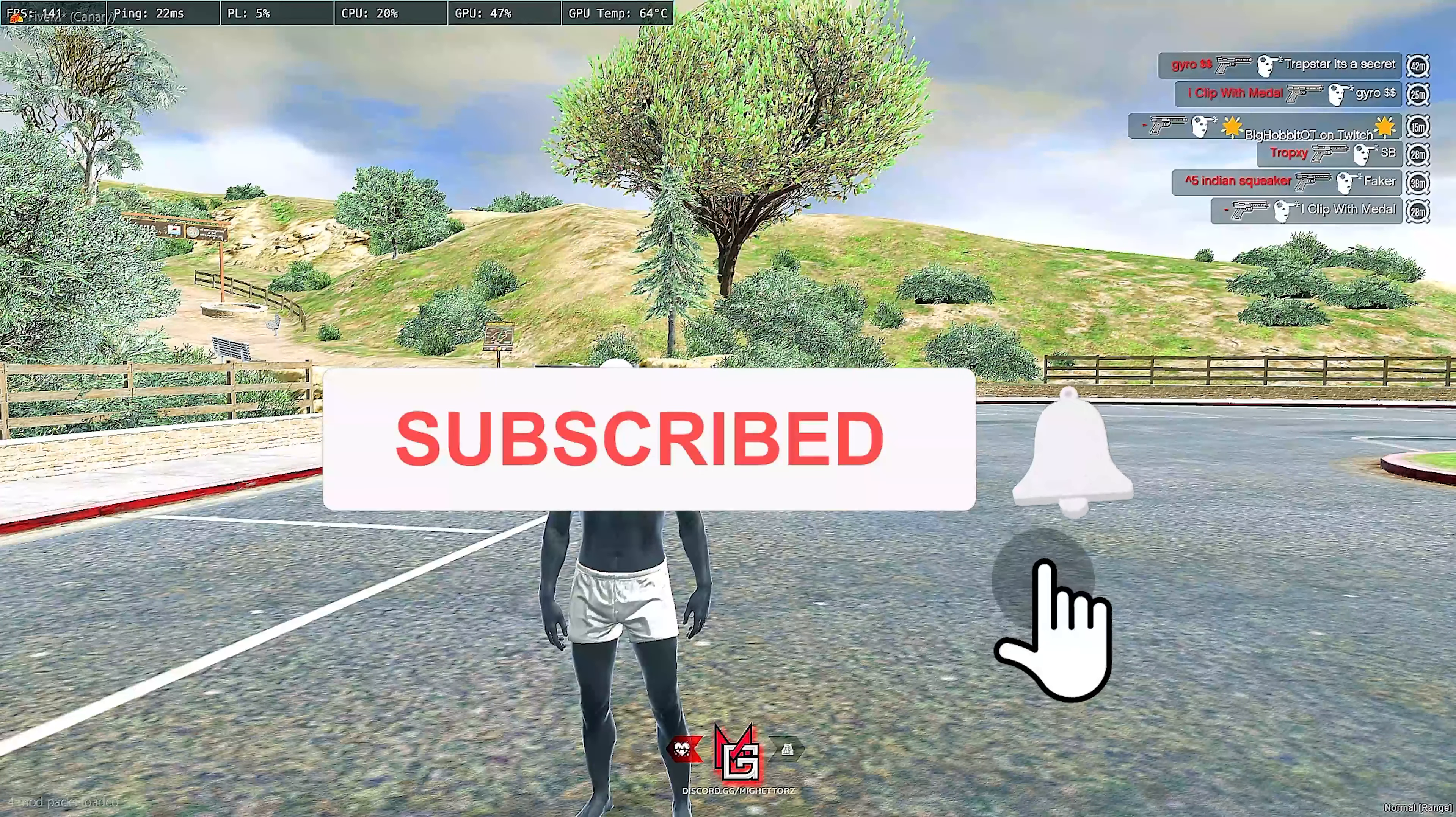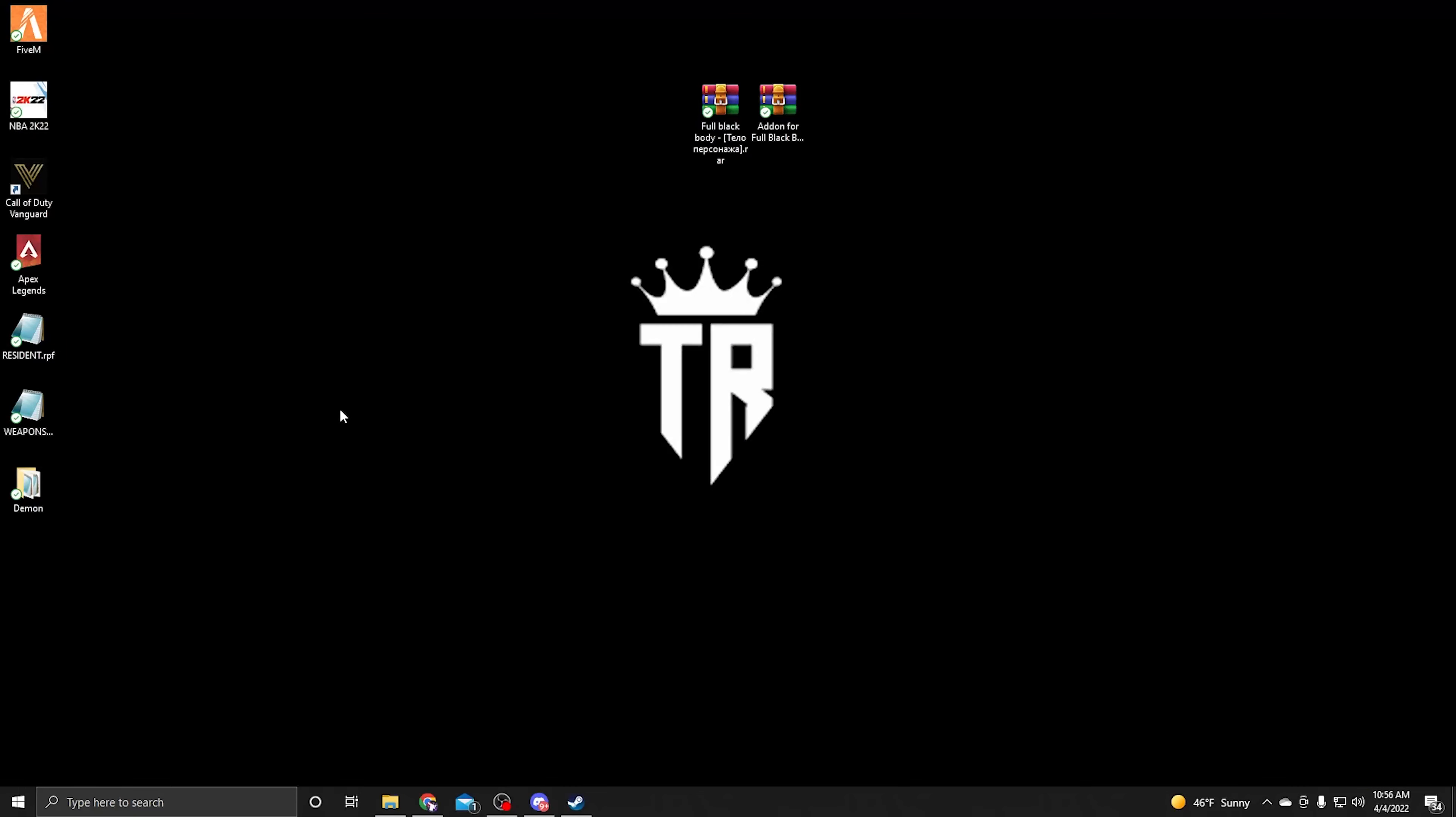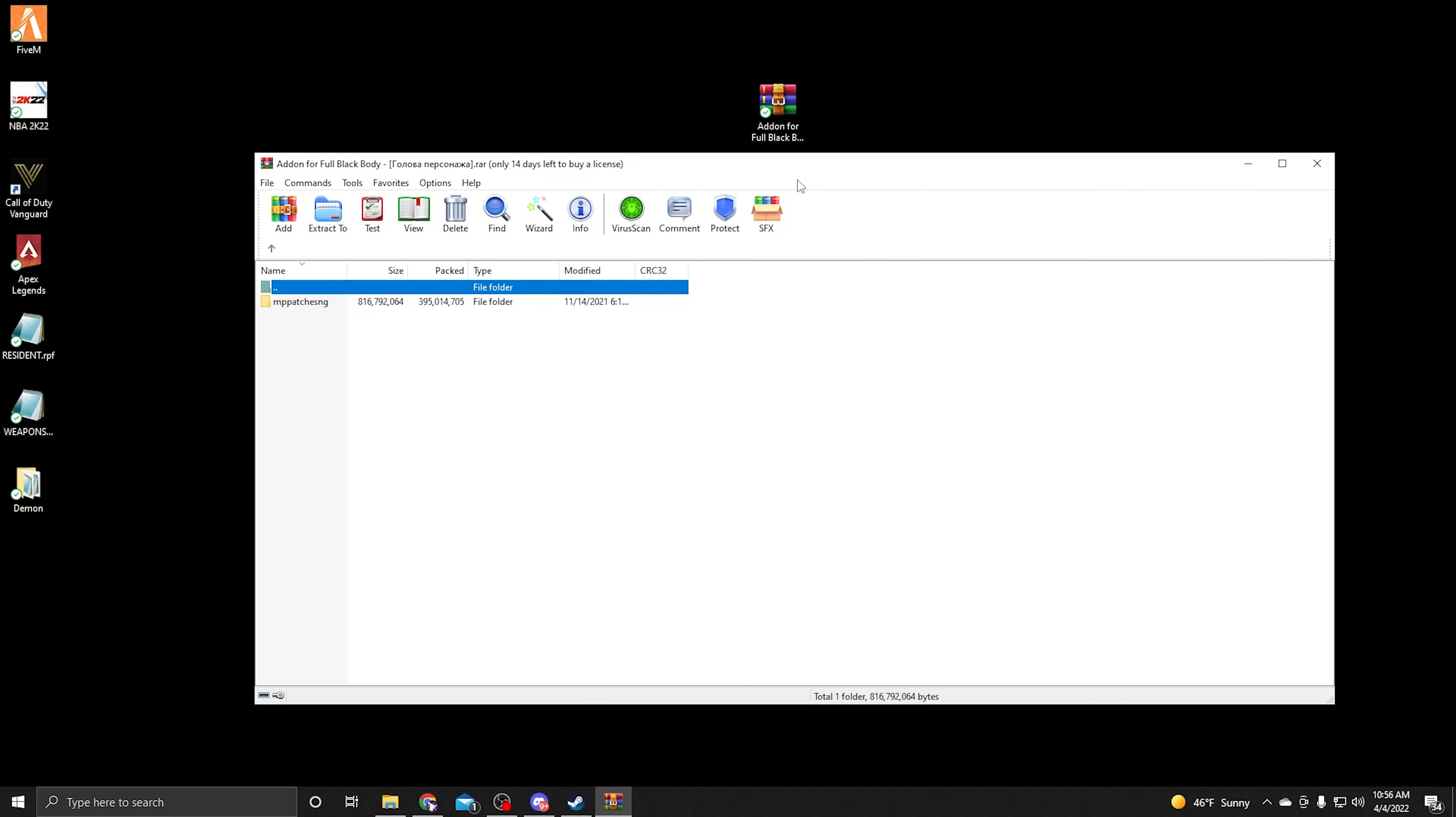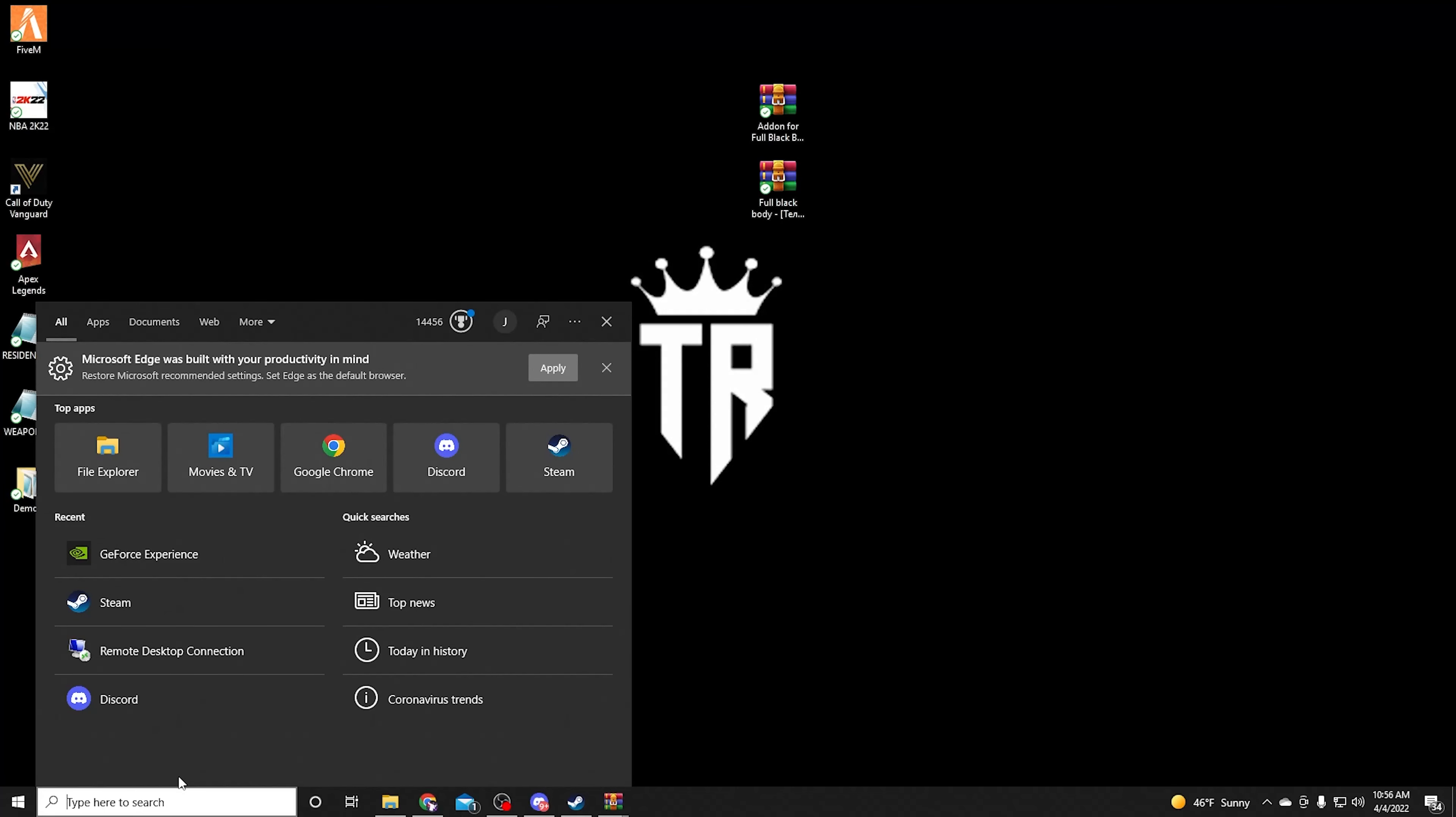First thing first, you're gonna get your two downloads. The download is gonna be in the description - I'm gonna make a whole new download with both of these in there. You want to get your two downloads and open them. We're gonna minimize and open both of those right now.